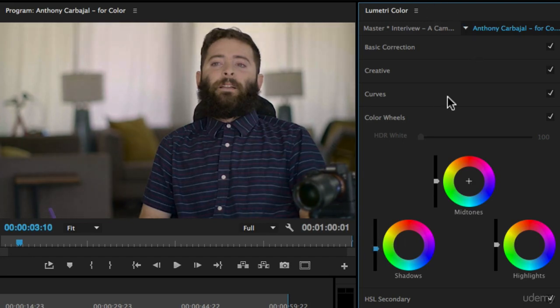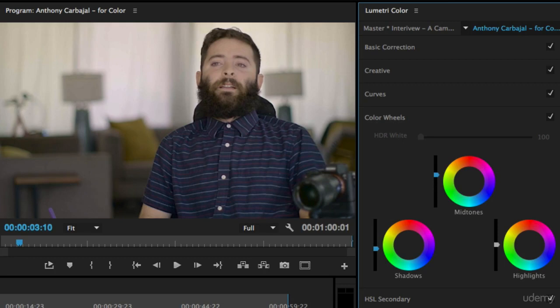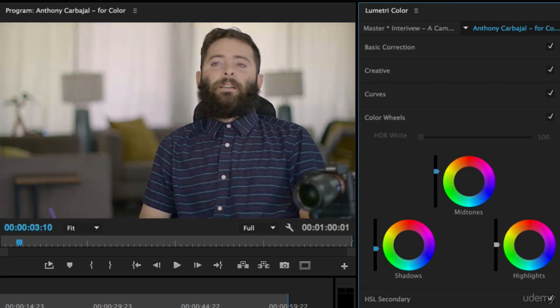There's a lot of things that you can do in the Lumetric color panel to do the same type of effect. This is just another way to increase or decrease the exposure of a part of the film or add contrast.